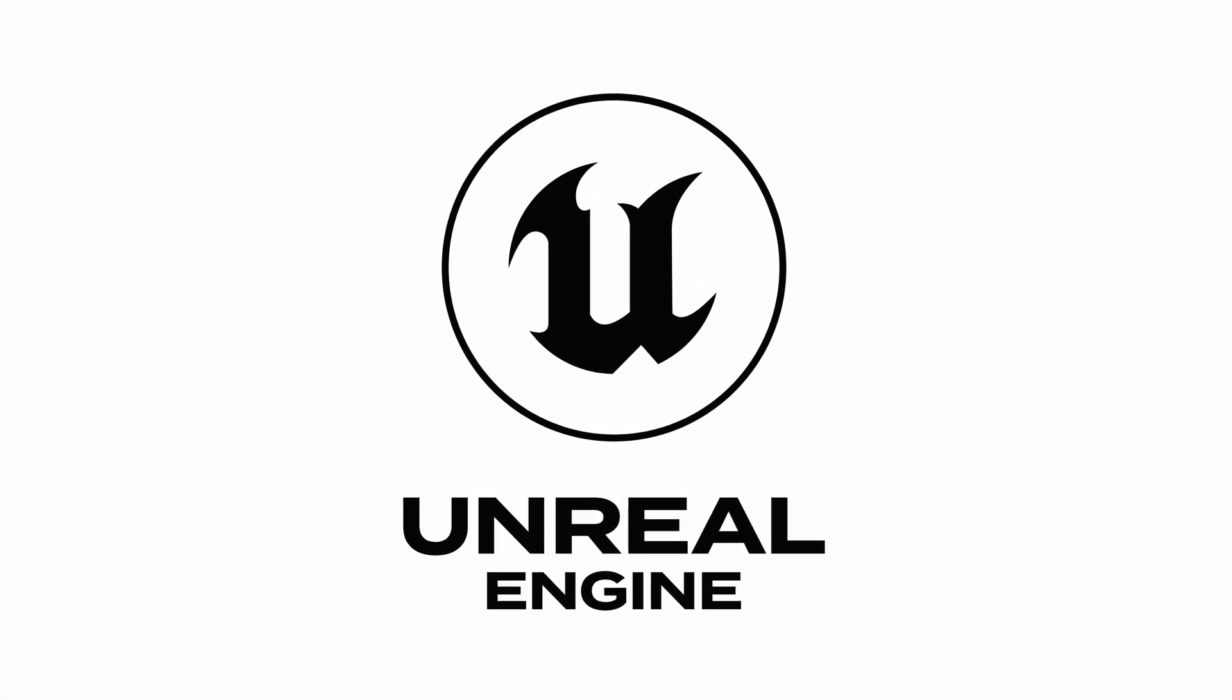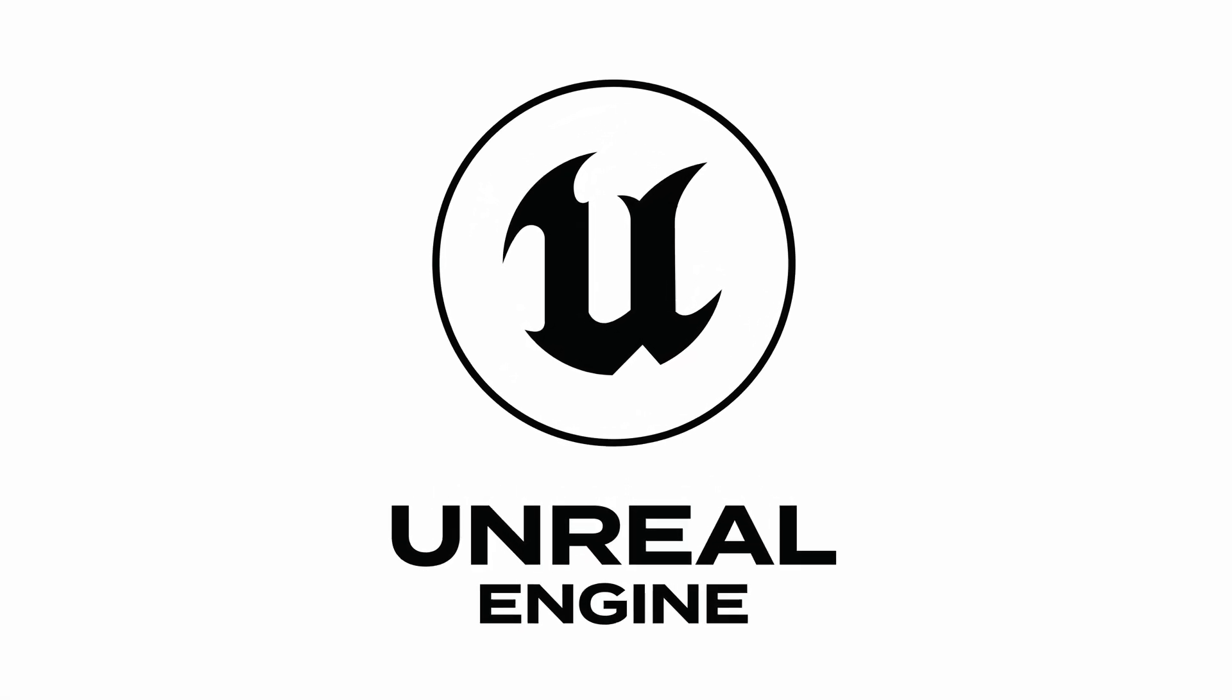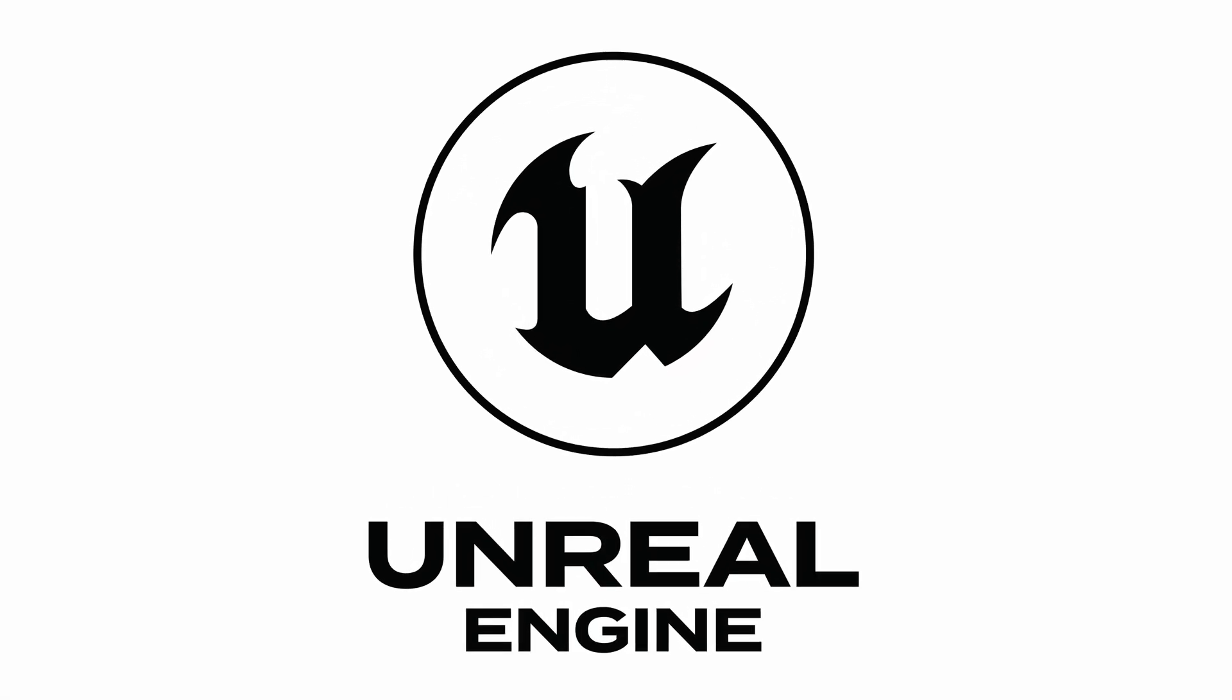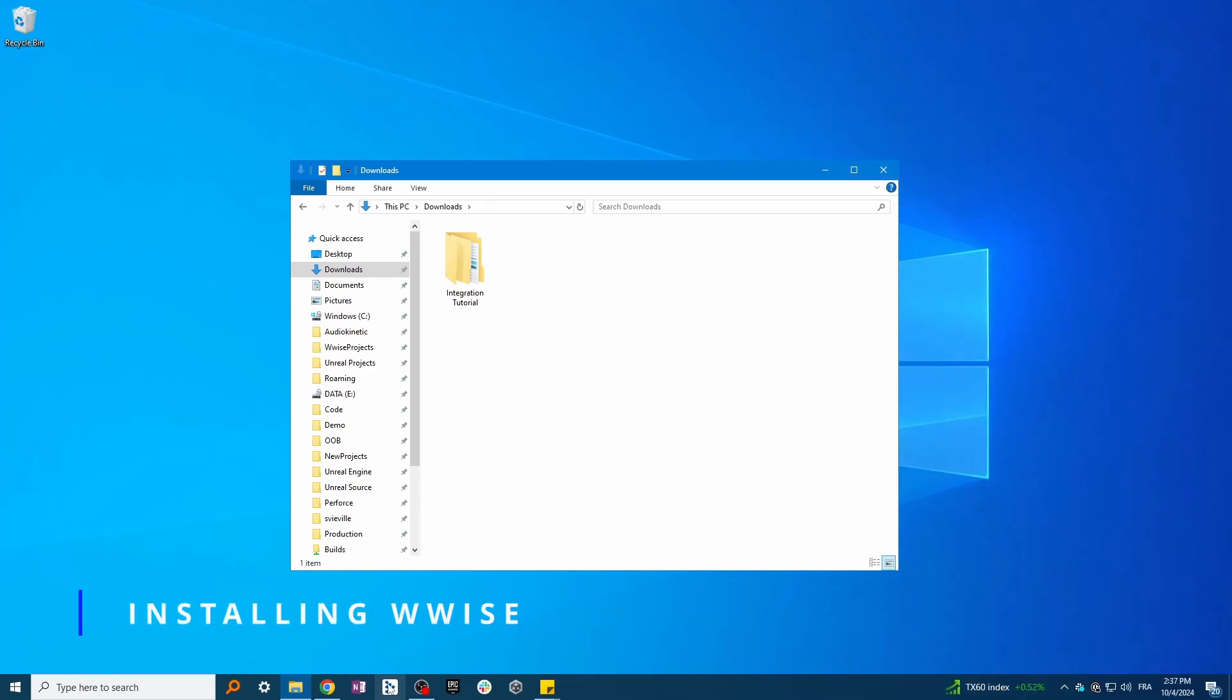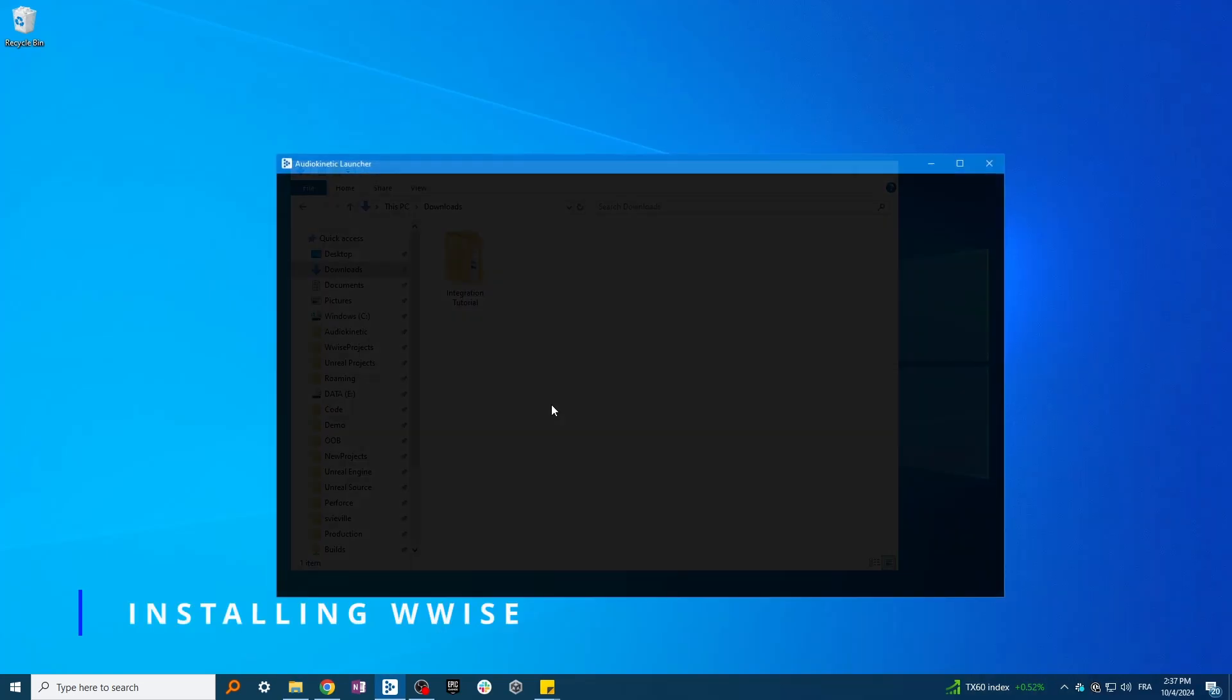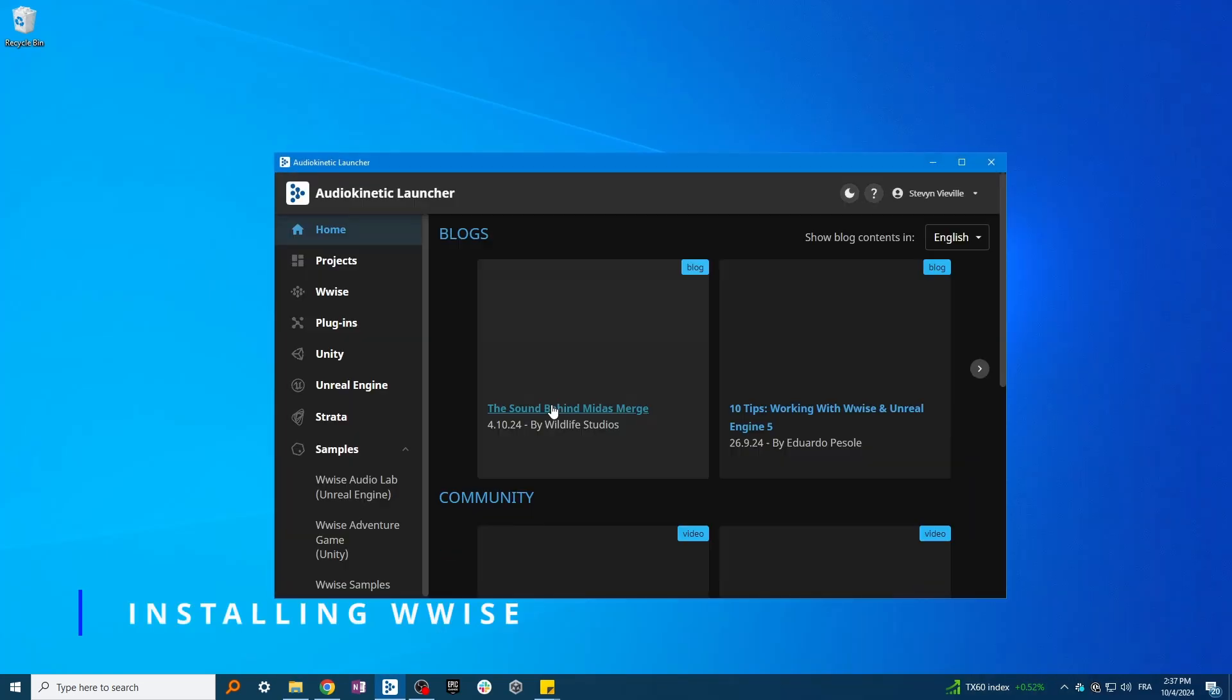In this video, you will learn how to integrate WISE into an Unreal project. Start by opening the WISE launcher. You will find the link to download it in the description.